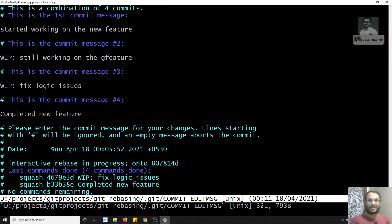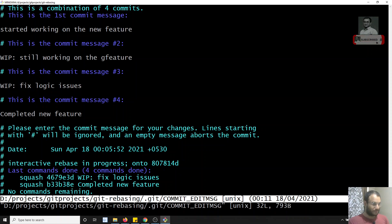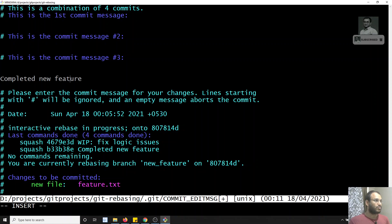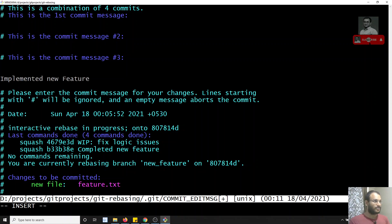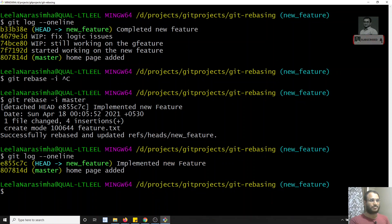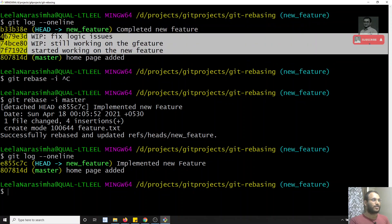After saving, git will rebase and ask for the new commit message for the combined commit. I delete the individual commit messages and write a new one: 'implemented new feature'. After saving, the rebase completes. Checking `git log --oneline` now shows only one commit in this branch: 'implemented new feature'. A new commit has been created combining all four commits with a new hash.